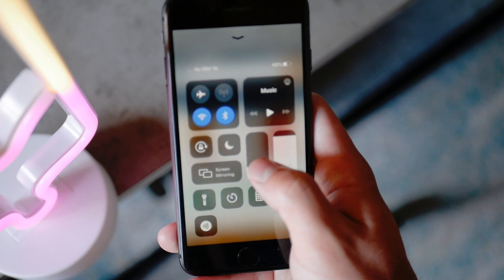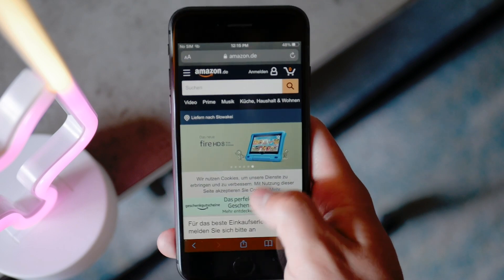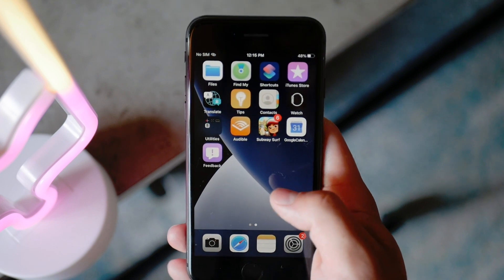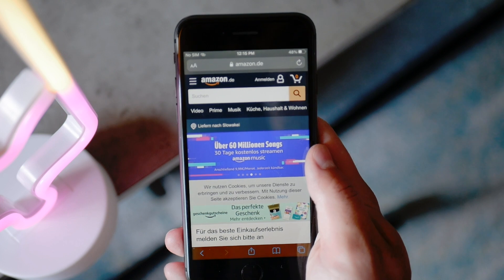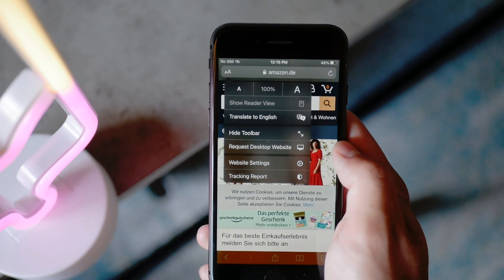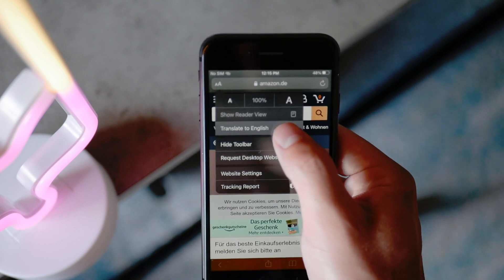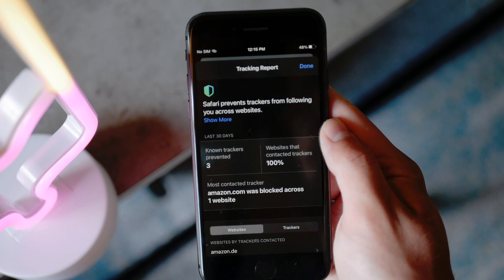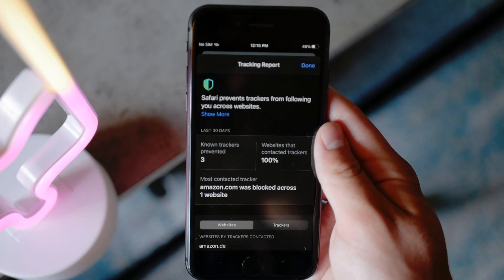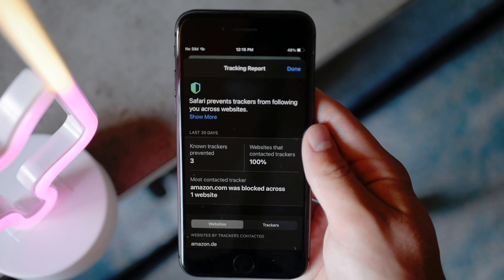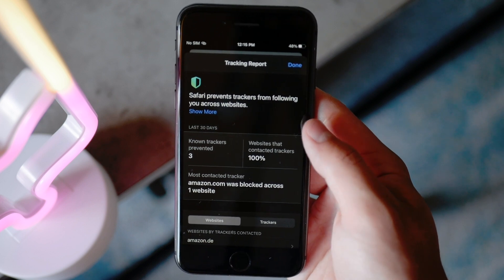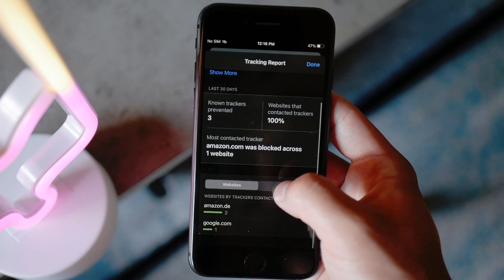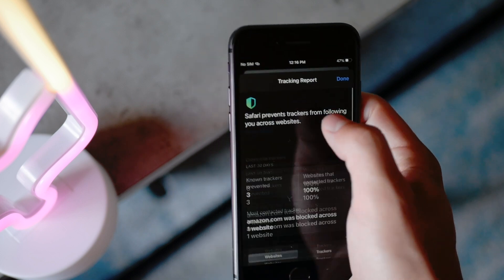The next feature not many people talk about is the tracking report you can access in Safari. If you open Safari — and by the way, you don't need to use it as your default browser anymore — you can also translate an entire page, which is a new feature. But if you scroll down to the bottom, you can see Safari tracking. It gives you a report on all the things that tried to track you and that Safari prevented. It provides a thorough explanation of what each tracker is, how it works, and what websites tried to access you. It's related to your privacy and you don't need to check it every day, but it's nice to have access to that information.